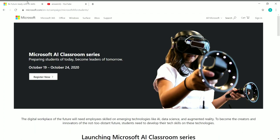Now let's go to the content of this video. This is the Microsoft AI Classroom Series Workshop that is going to be conducted by Microsoft in October. This workshop was already conducted in September and received very good reviews — it was very useful for many students to learn about artificial intelligence. It's going to be conducted from October 19th to October 24th.